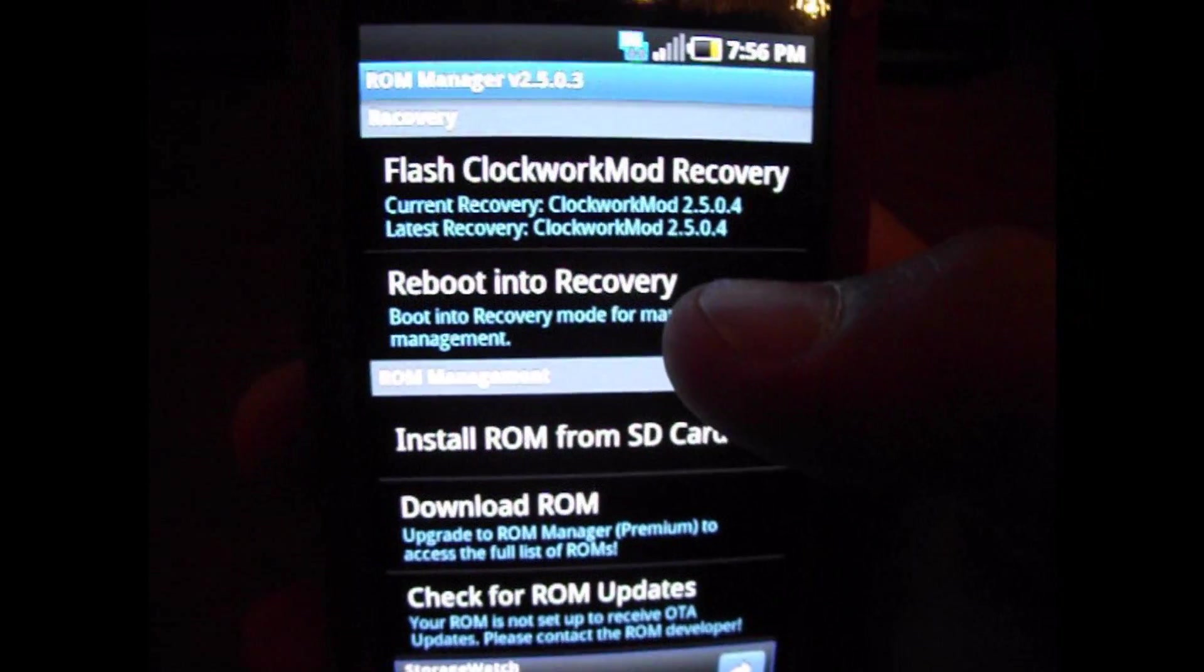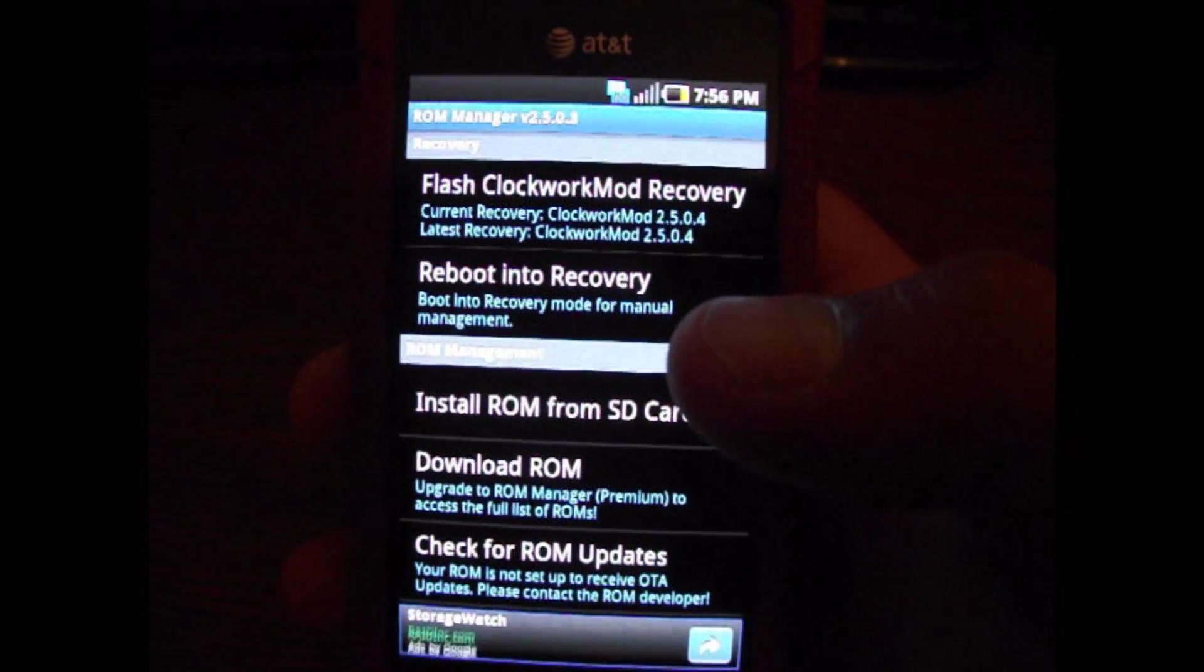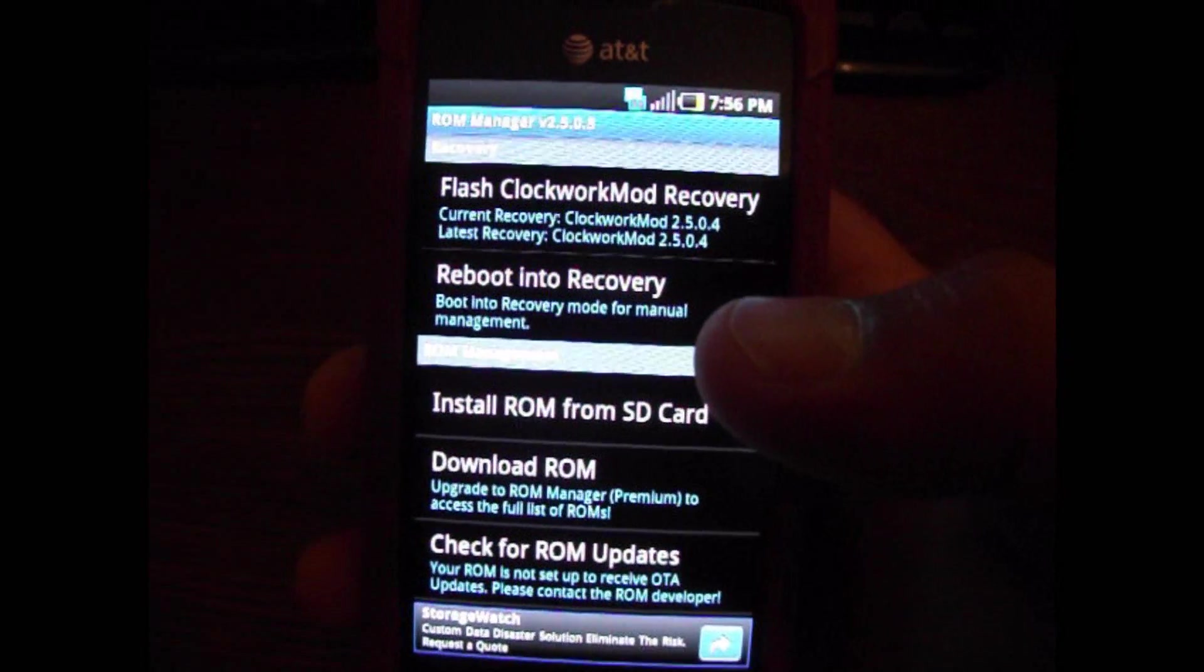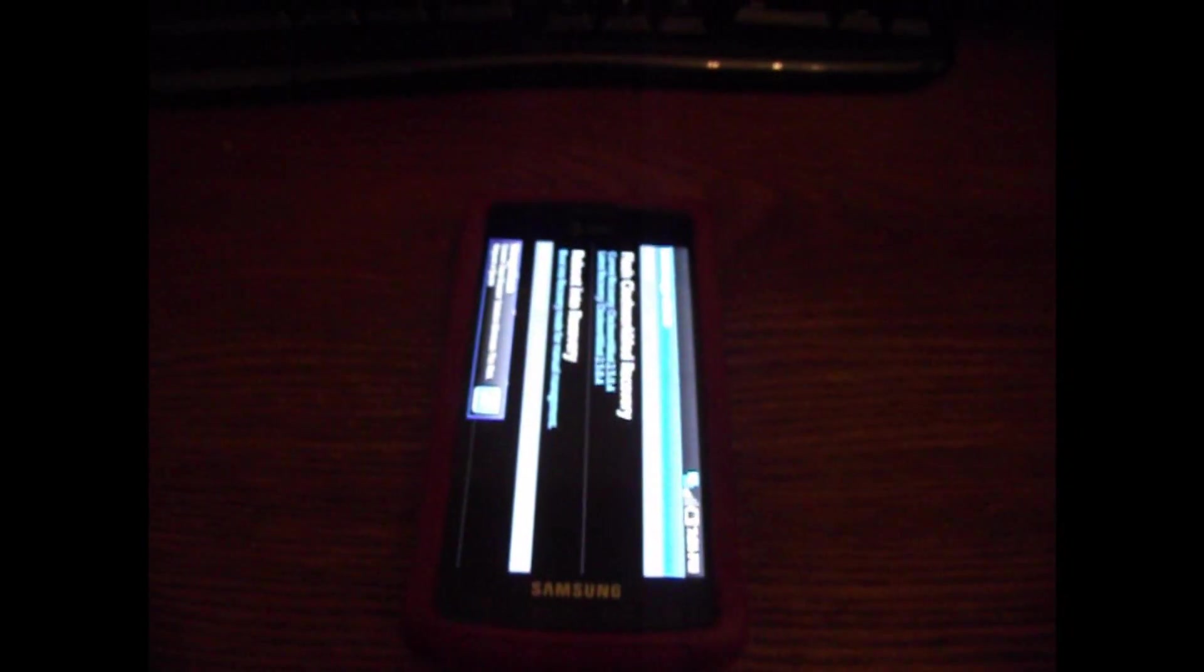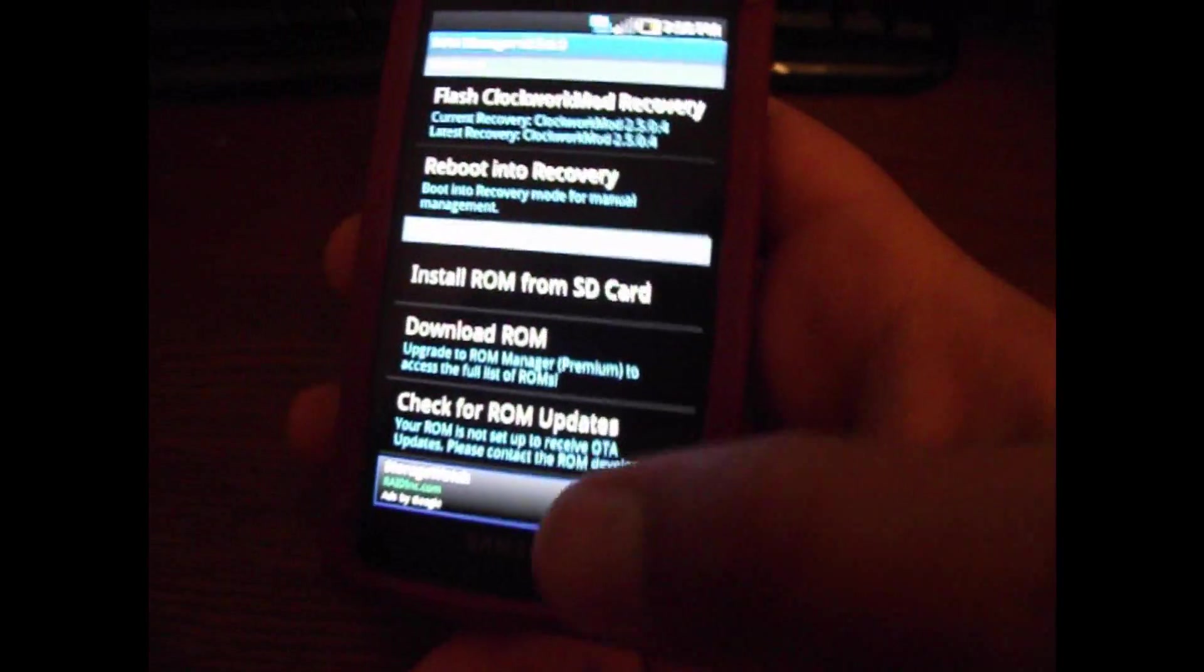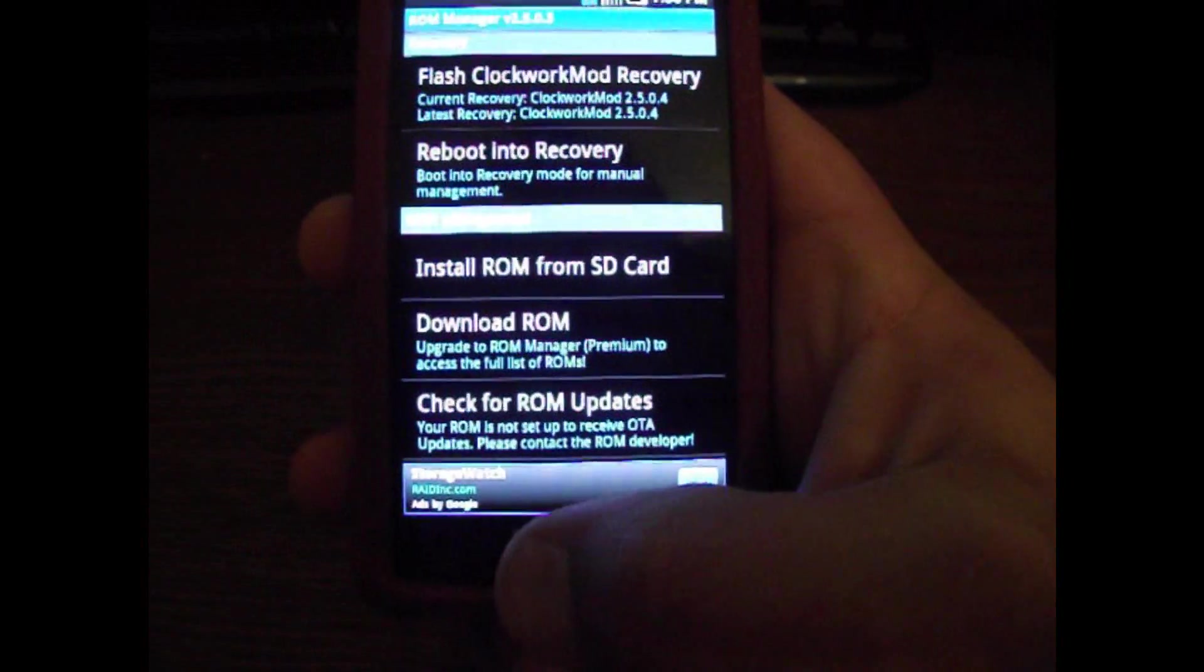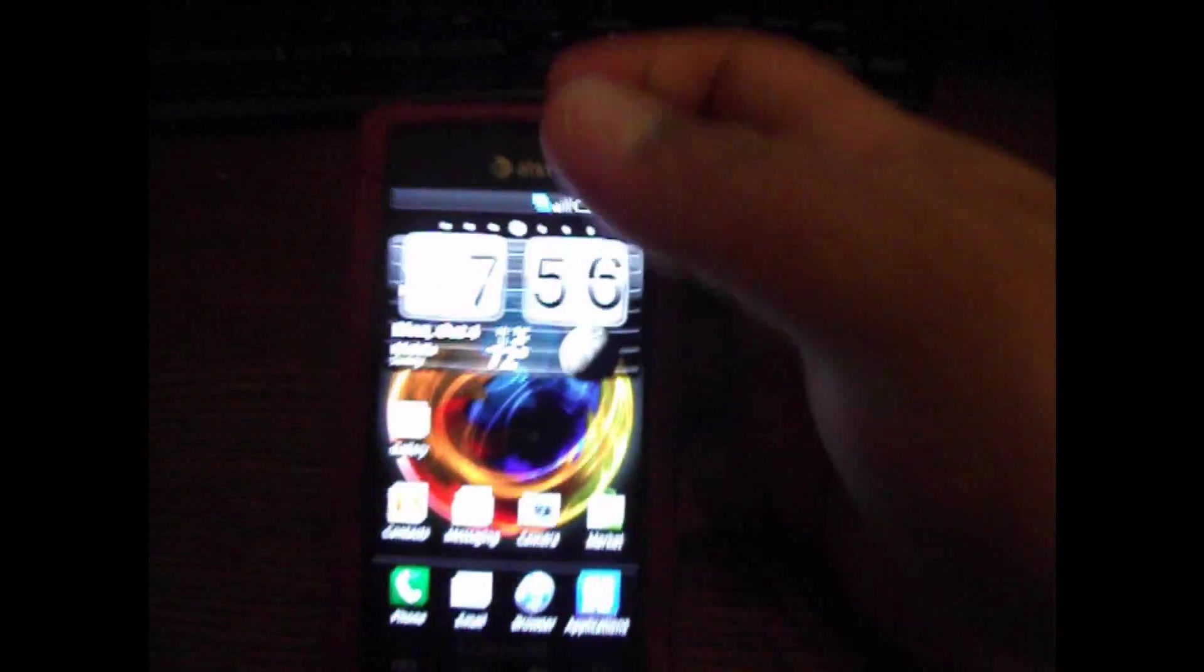Once it says it successfully downloaded the recovery, go ahead and reboot into recovery. Once you've done that it'll take you back to the Samsung recovery menu, then just reboot your phone again. When you come back once it turns back on you should be ready to go.